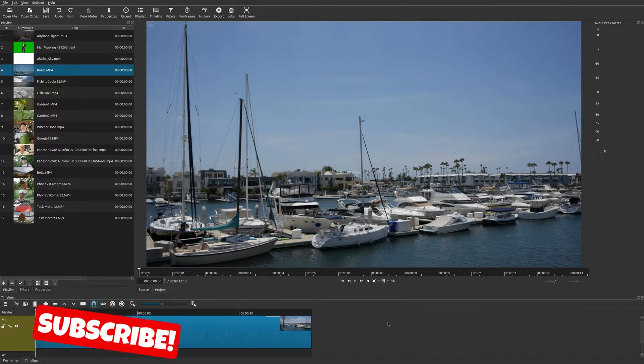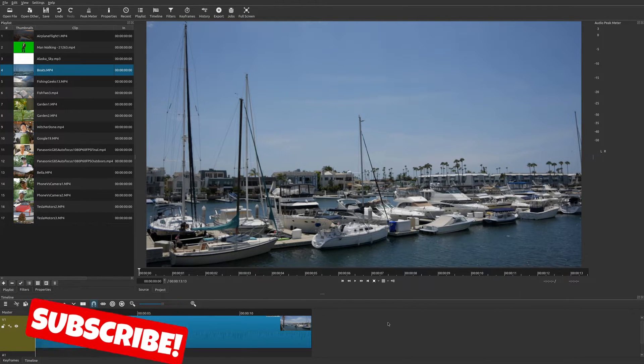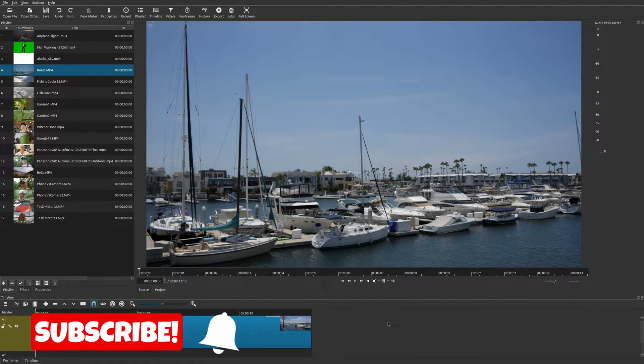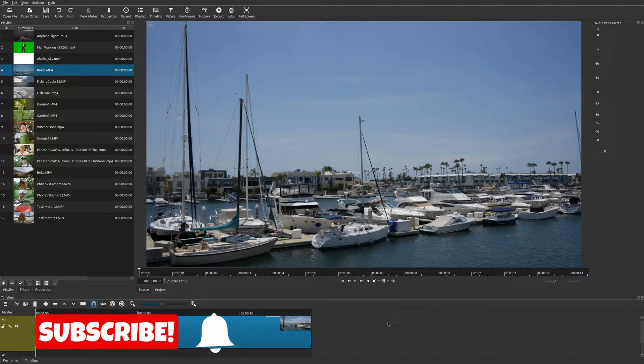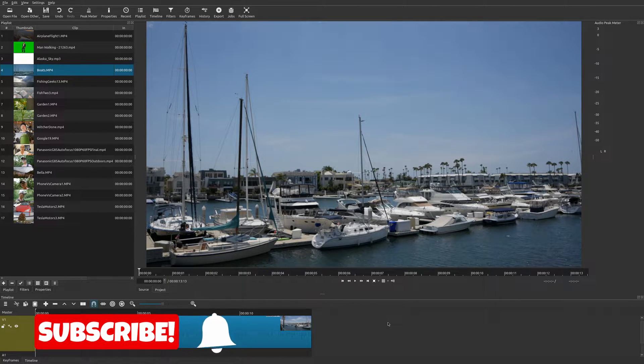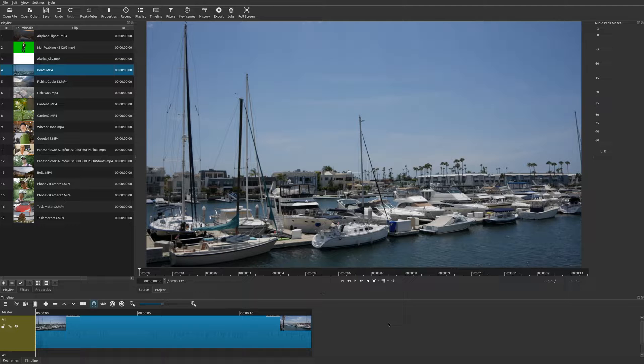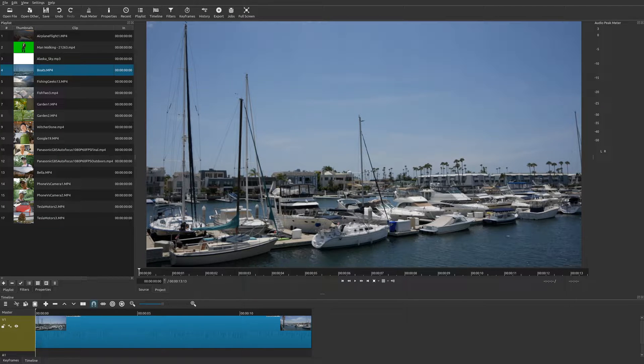Hey, welcome to another episode of geekoutdoors.com. In this Shotcut tutorial, I'm going to show you how to create a very simple scroll text, but also some additional text features as well. Once you've brought your clip down to your project timeline...